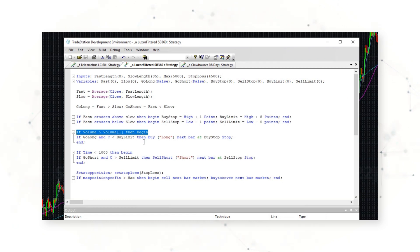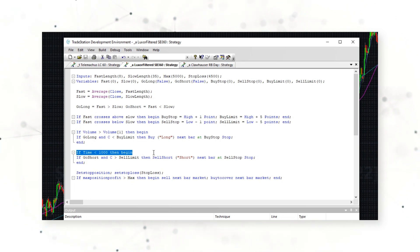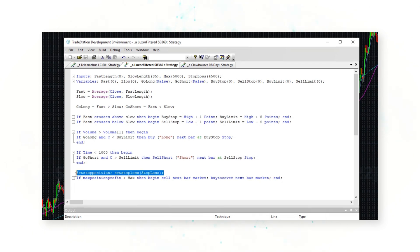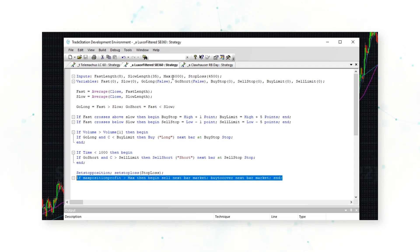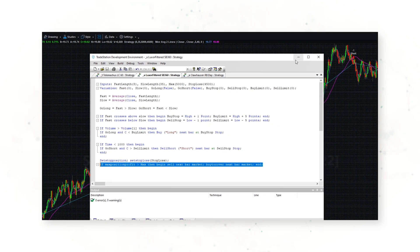There are also two filters for this system. For example, the system will only go long if volume is rising, and will only go short if the time is before 10 o'clock in the morning exchange time. These filters are just to adapt this simple Luxor code specifically to the sugar market. At the very end of the strategy there is a simple stop loss of $4,500 per contract of sugar traded and a take profit of $5,000 per contract.